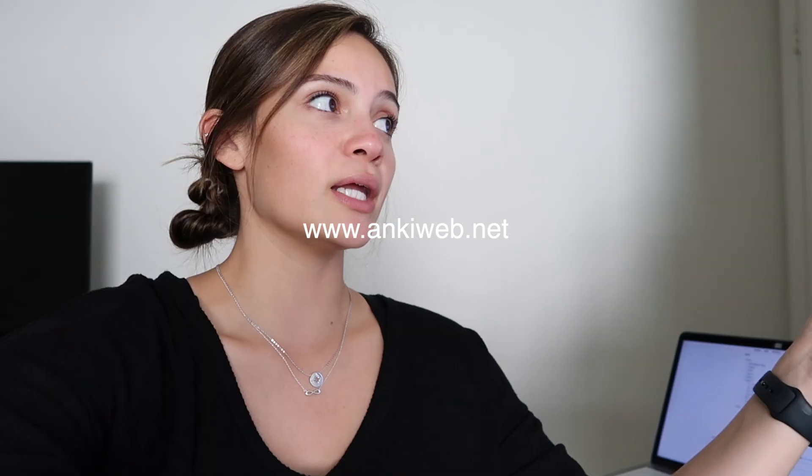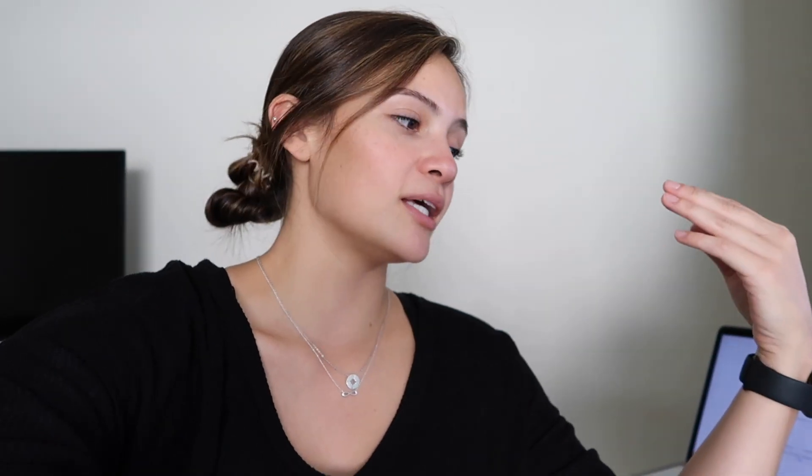You end up uploading your decks to the web technically, and then you're able to sync from different devices. That just makes sure it saves your current activity and any updates that you've made will go across.